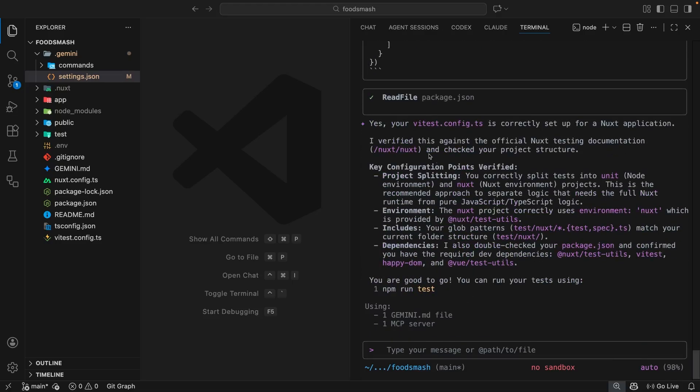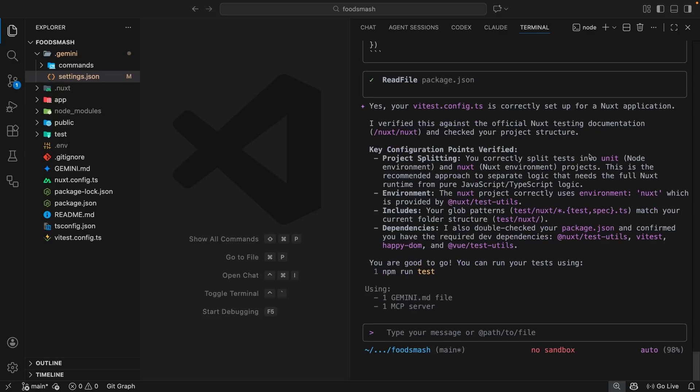Okay, so now it's done and it says, yes, your Vitest.config.ts is correctly set up for a Nuxt application. It verified this against the official Nuxt testing documentation and checked the project structure. So that's all done now. And anytime I wanted to check the docs for something or I wanted Gemini to check the docs for something before it implements a feature, I can just ask it to use Context7.